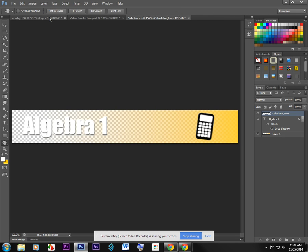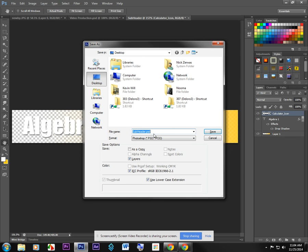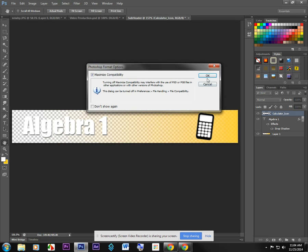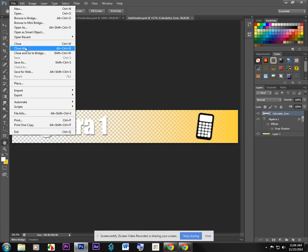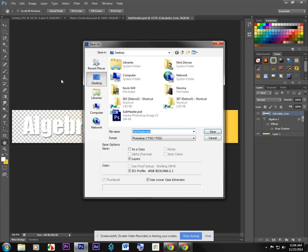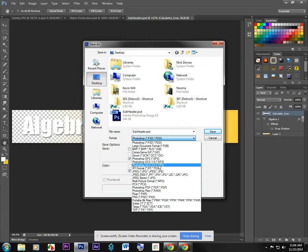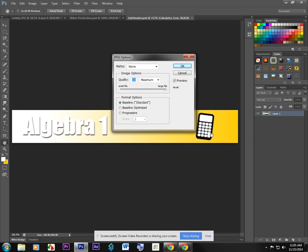And now I'm going to save this. First, I'll save it as a PSD, I'll save it as subheader PSD. So that way, I can come back and edit it. And then I'm going to go ahead and save it as a JPEG, so that I can put it on my website. And when I save it as a JPEG, I'm actually going to change it from subheader to subheader algebra. And then I'll save that as well.